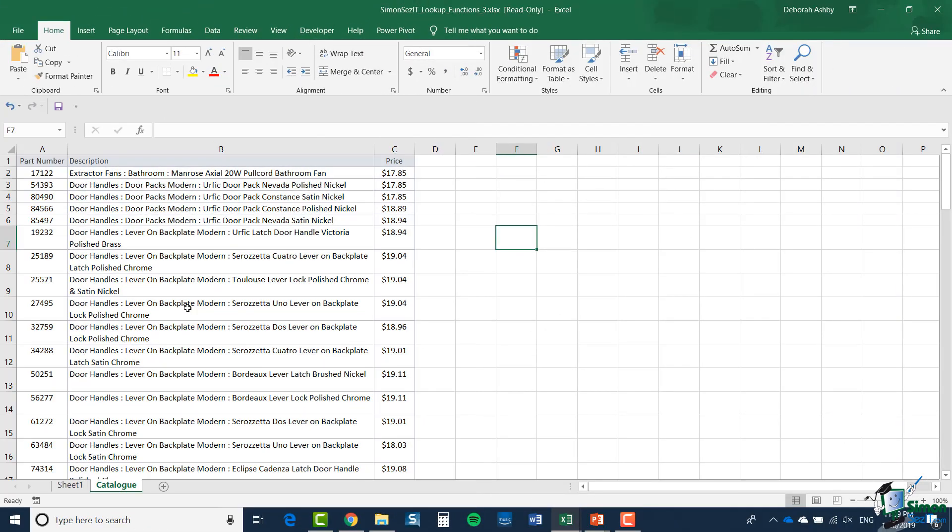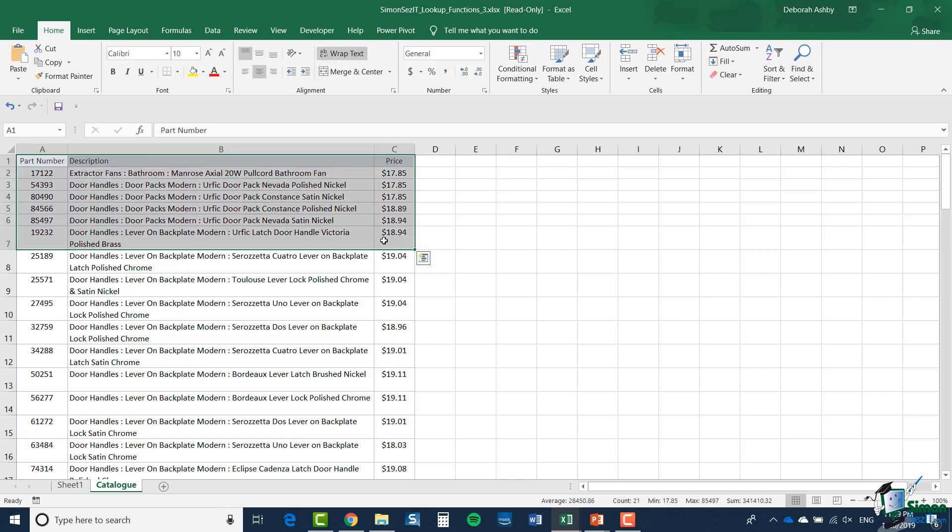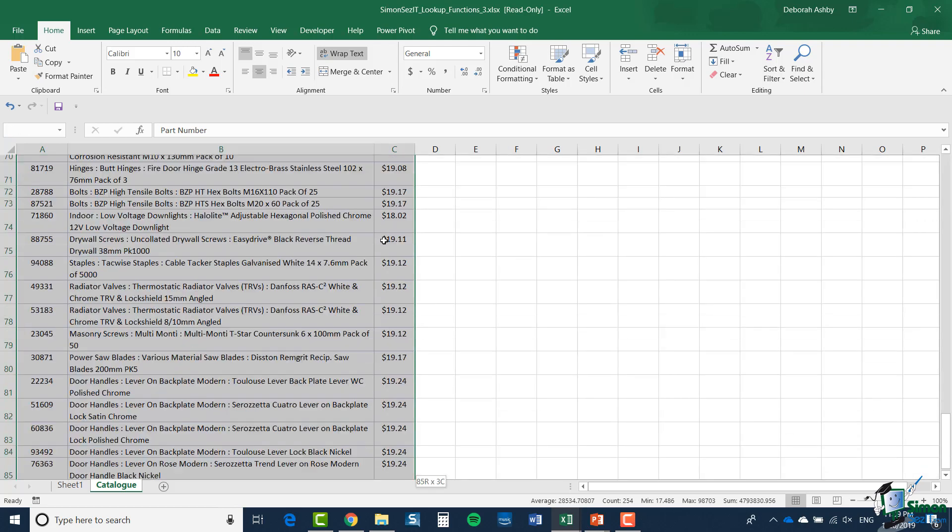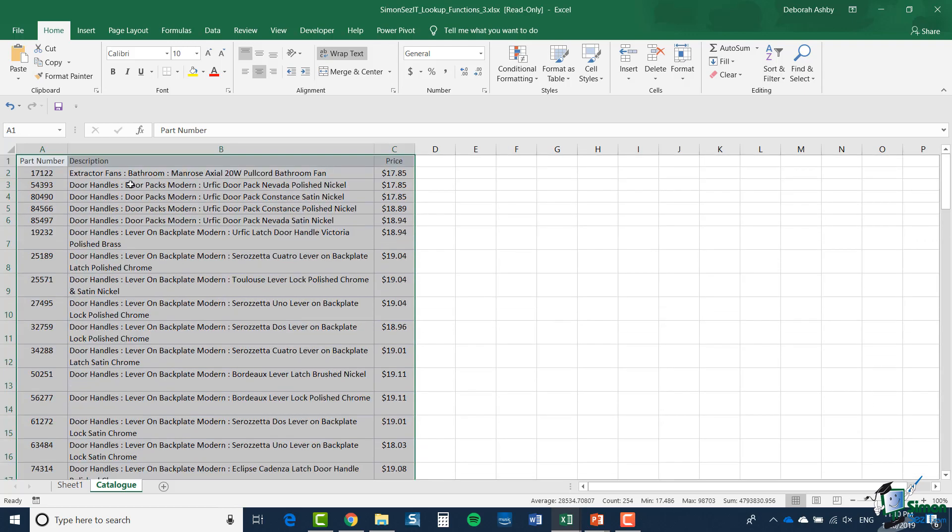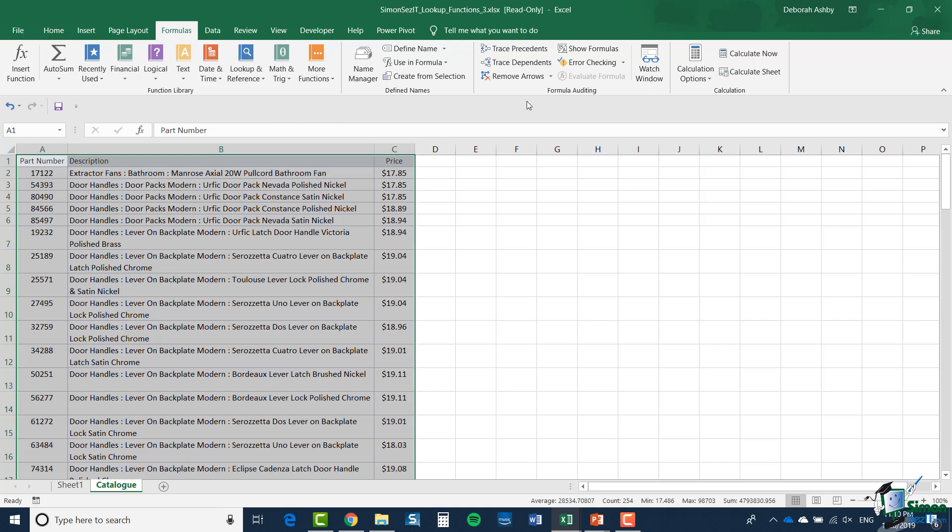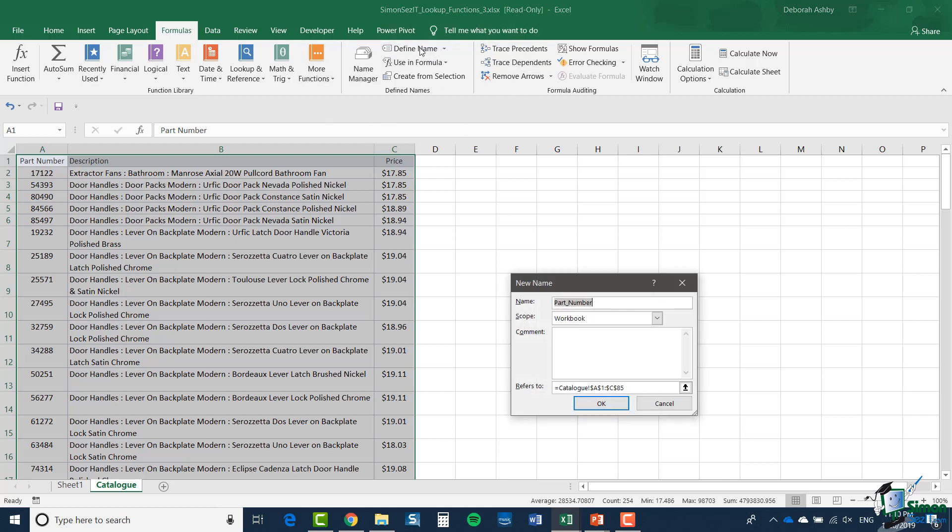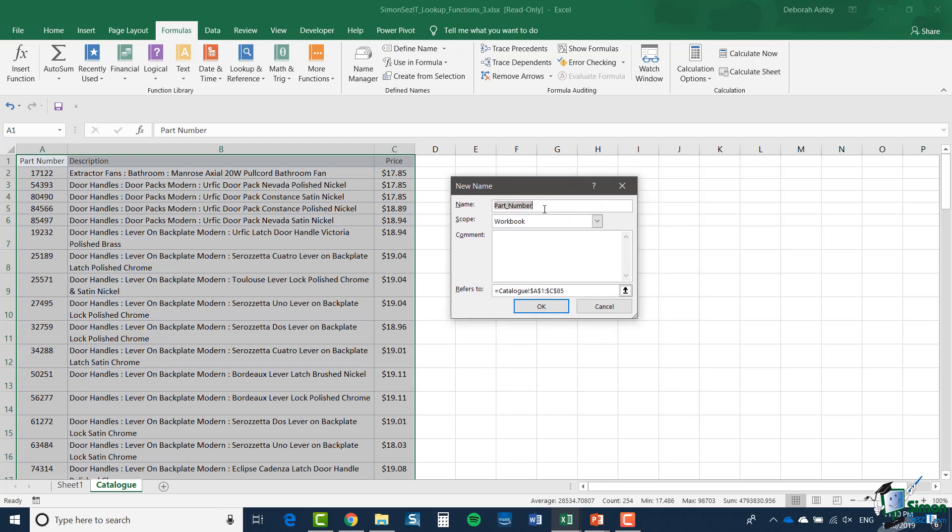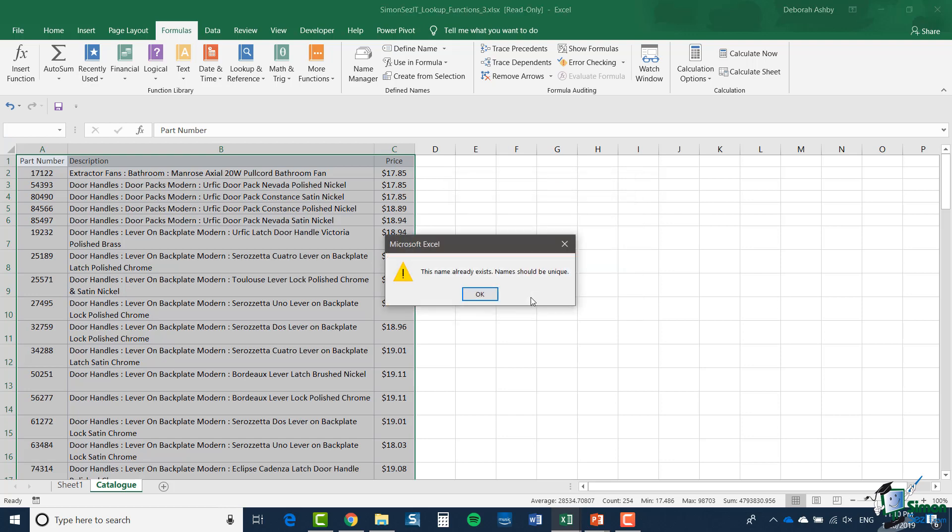Now the first thing I'm going to do is give all of the parts catalogue a name. So I'm going to select the entire catalogue, click on Formulas, and in the Defined Names group in the middle there, I'm going to select Define Name and the name I'm going to give this is parts catalogue. The scope of the name is workbook so I can reference it on a different sheet. So that's fine and I'll click OK.